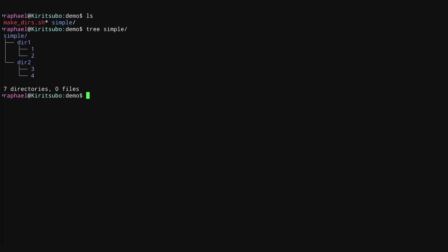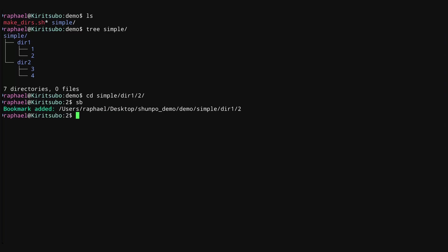You can see within simple, there are two folders, and within each of those two folders is another two folders. Let's go ahead and just navigate into that. So let's go to some folder dir1 folder2. To make a bookmark in Shunpo, all you do is you press SB. This adds a bookmark at the location you're at.